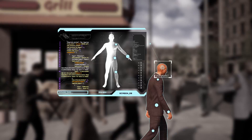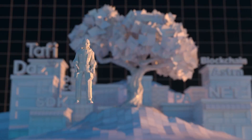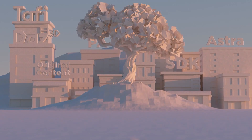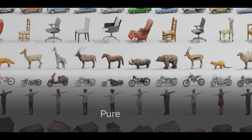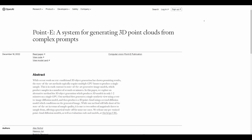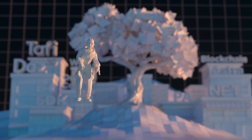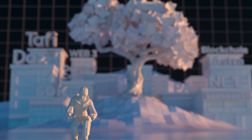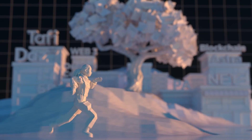Not long ago we talked about text to 3D, and we did see a few implementations which include DreamFusion, Nvidia Get3D, CADM, and also Point-E. But today we're seeing the most realistic implementation of AI text-to-3D character creation.